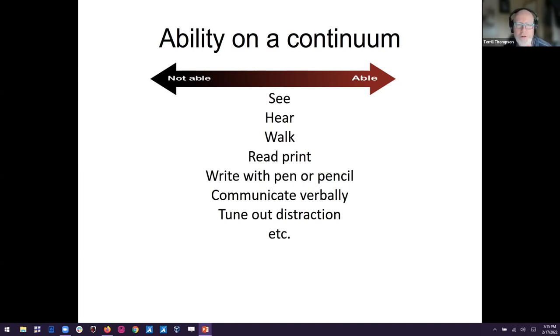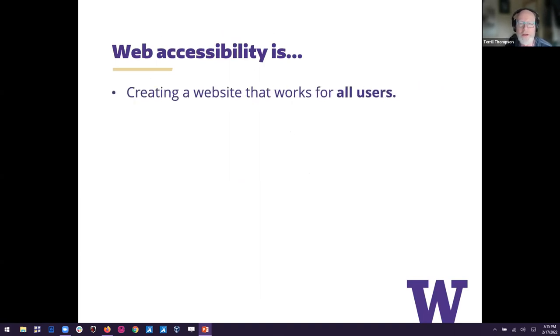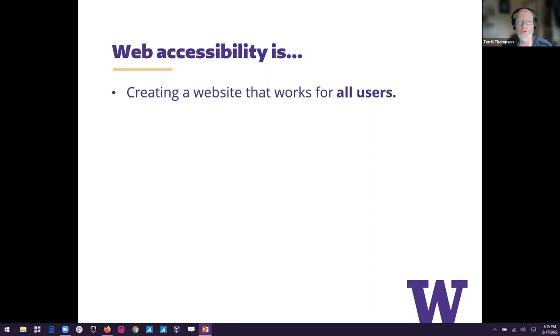So this is where web accessibility comes in. We want websites that work for this vast array of people and all the differences that they have and different technologies they're using. Next slide, please. So web accessibility is creating a website that works for all users. And as we've just seen, all users is a very diverse group.